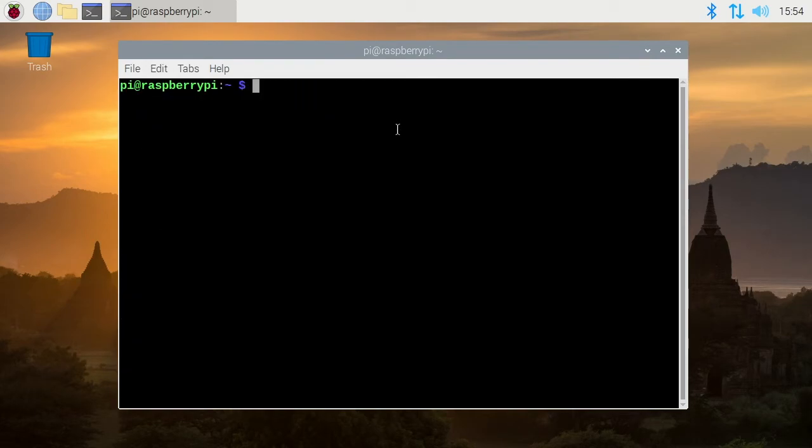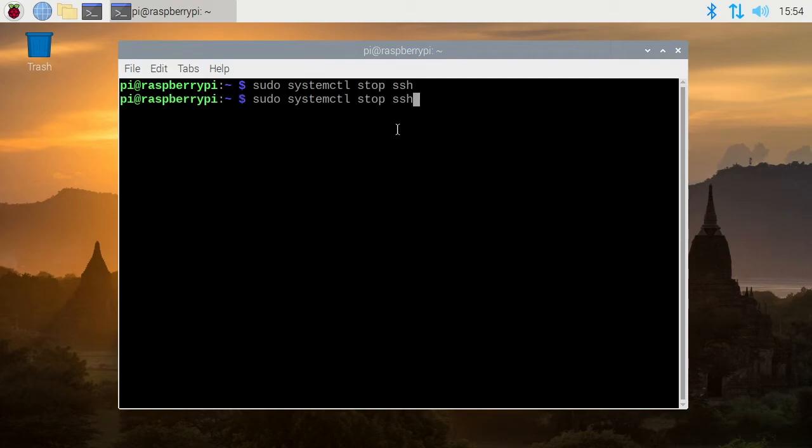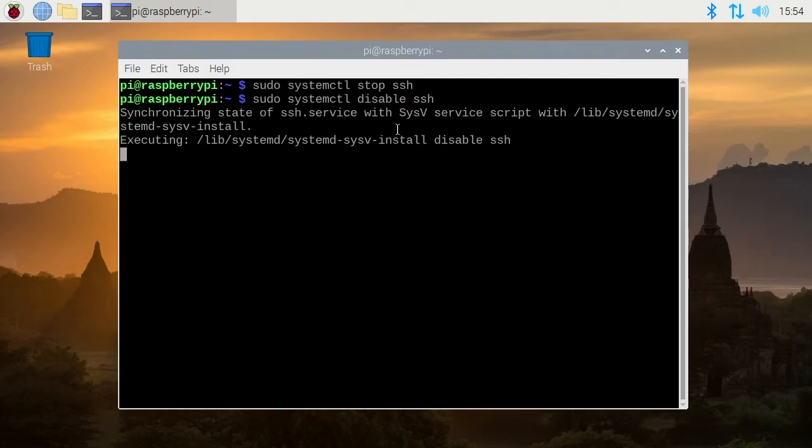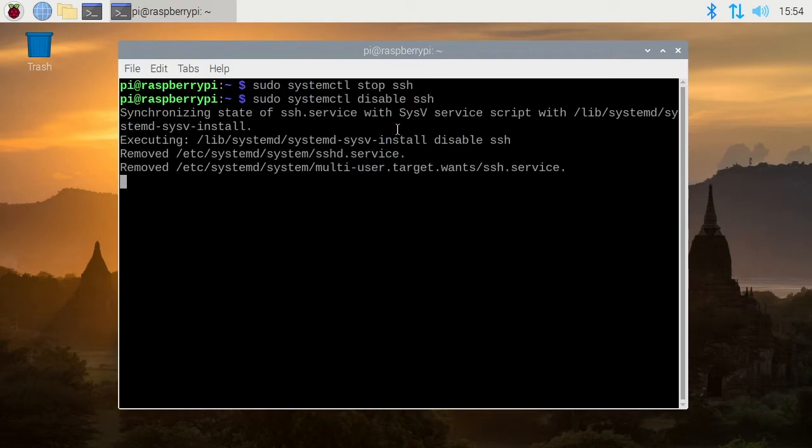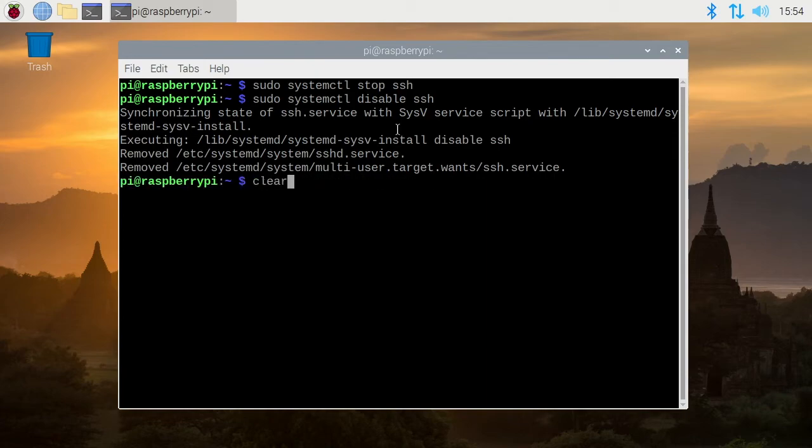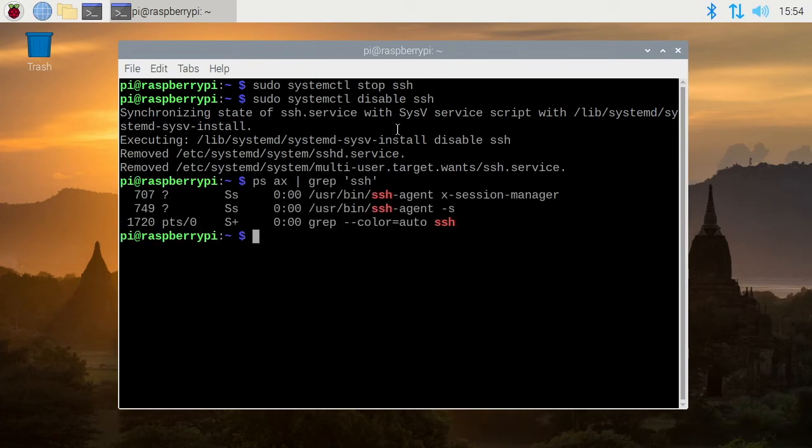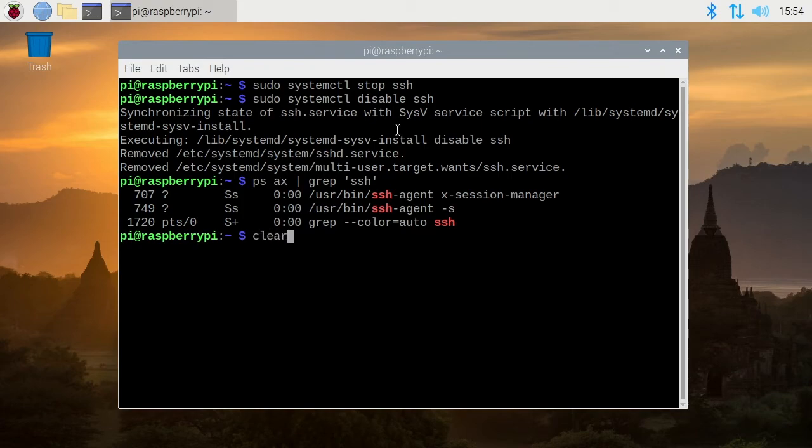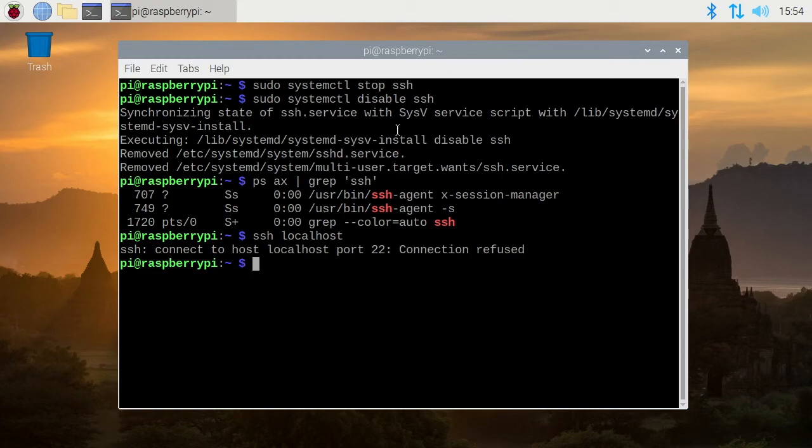And if you want to disable it you can type sudo space system ctl and then we can say stop SSH. And then we'll run this same command and we'll say disable SSH and that will disable SSH. I'll get back up to my process view here and you notice SSHD is no longer running. And then if we try to log into our own system that way it says connection refused.